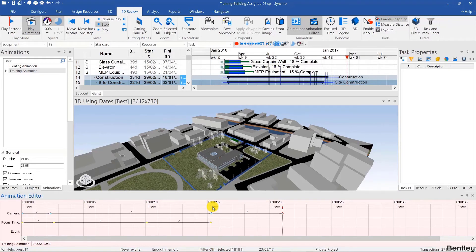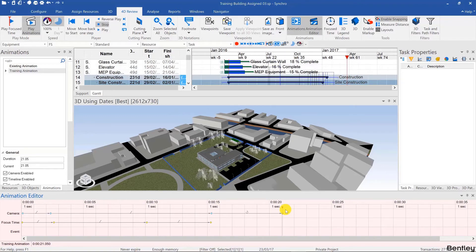So pause the video now and create your own animation. And I'll recreate one from scratch after you come back.